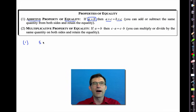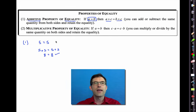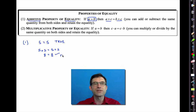If I know that five is equal to five, and I add three to both sides, I get eight is equal to eight. In other words, if that's a true equation, when I add something to both sides, it remains true.